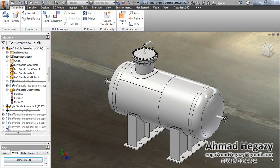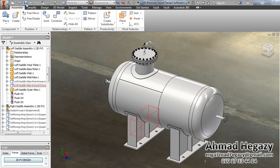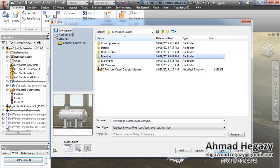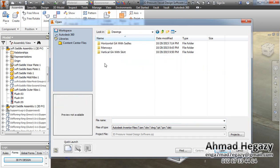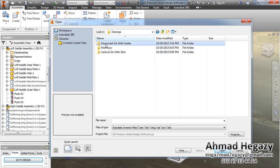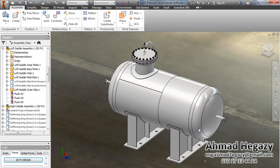Hello everyone, this is Ahmad Hagazi. In this video we will learn how to work with 2D drawings after making this 3D model. We will save it, then open the drawings folder. If it's horizontal vessel, we will go to horizontal GA with saddles, then open the general arrangement of the vessel.